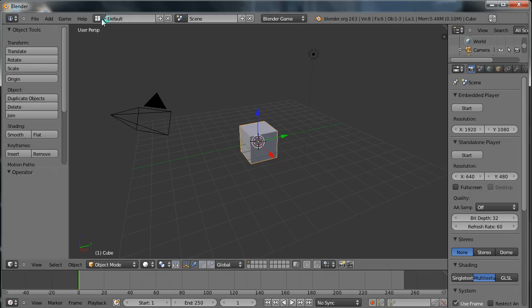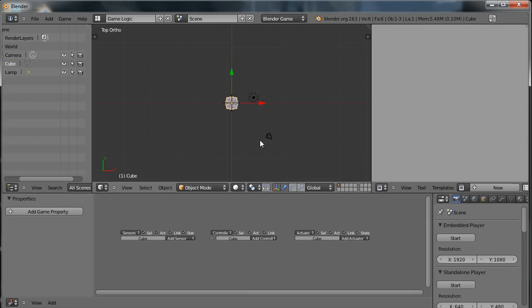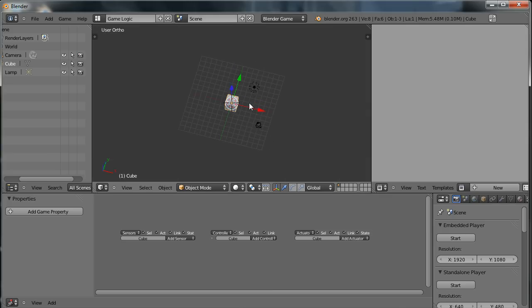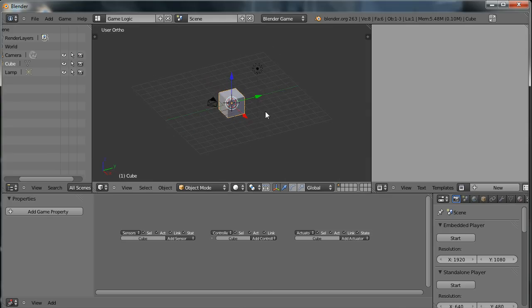And I'm also going to change the default layout to the game logic layout, which will allow us to add logic to the objects in our game.